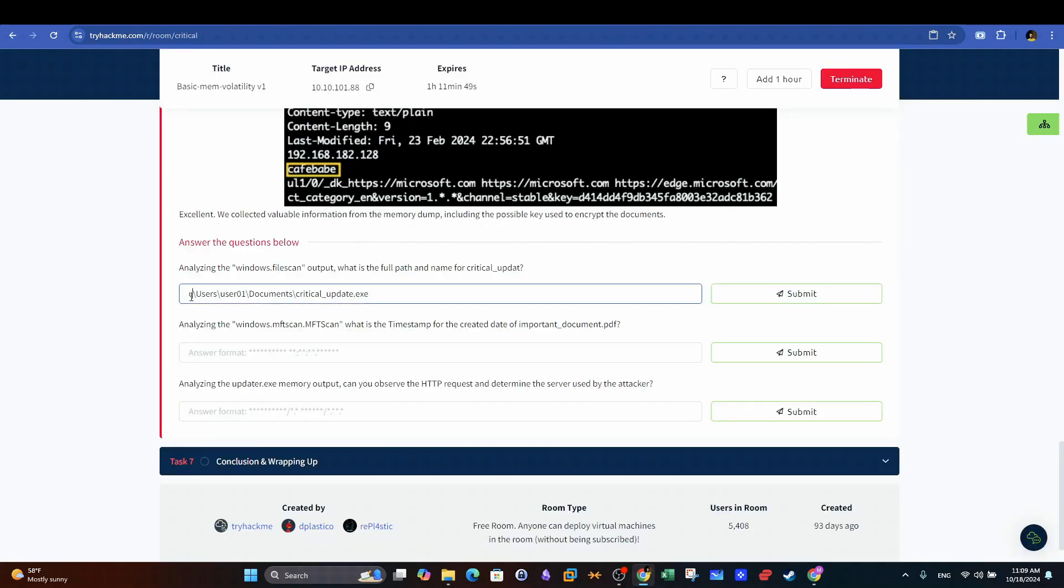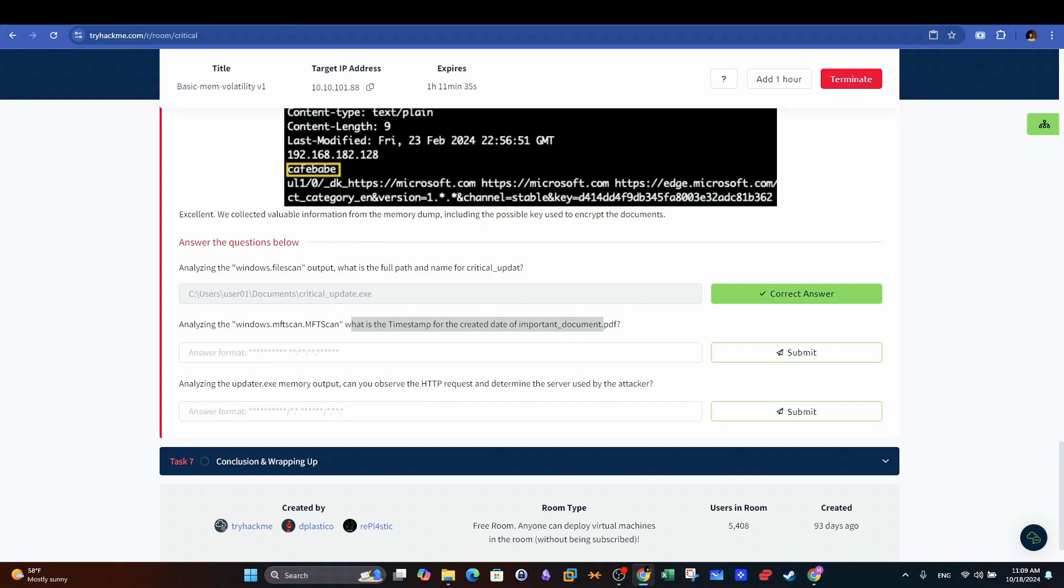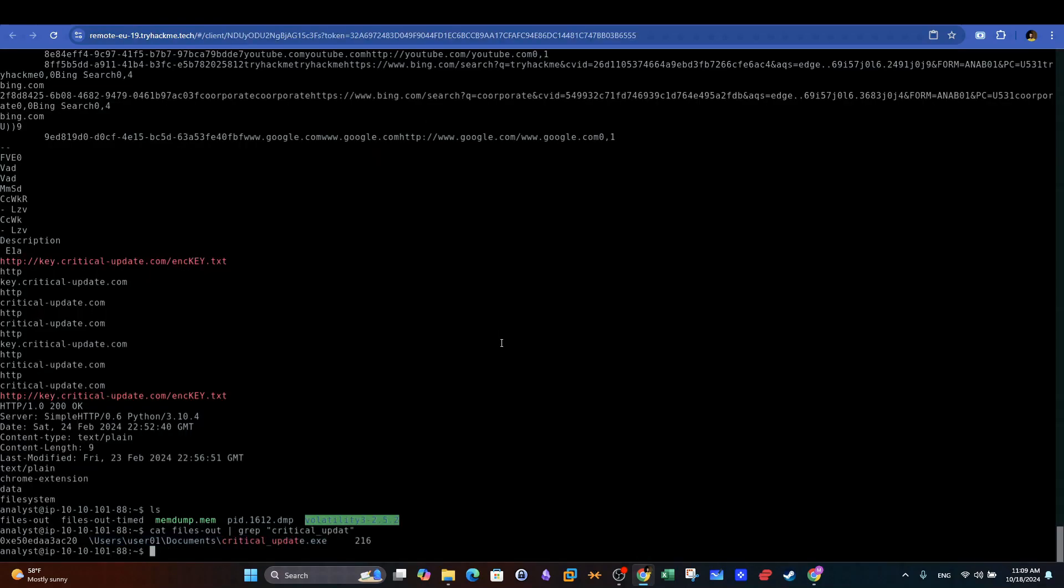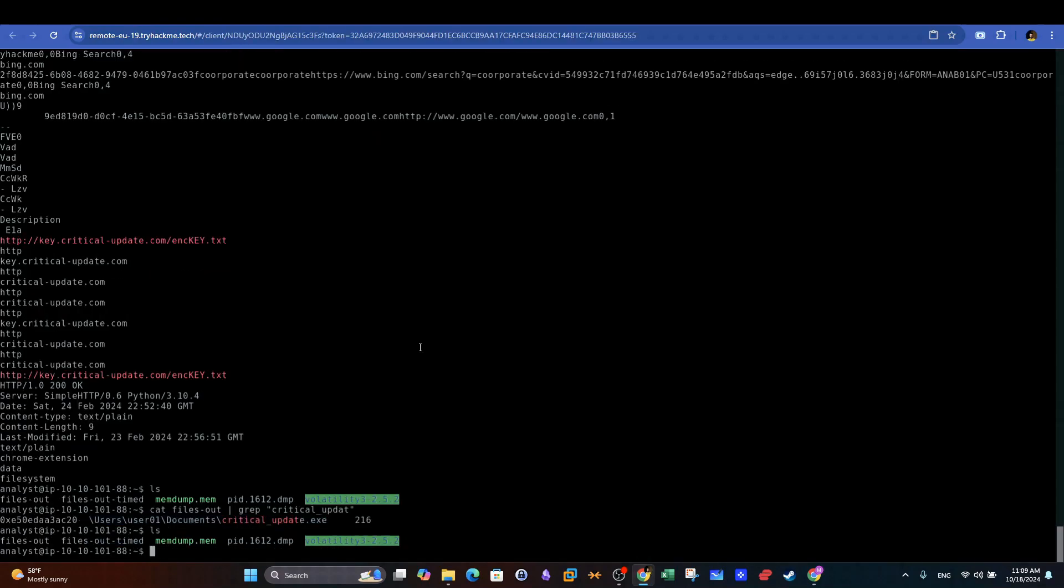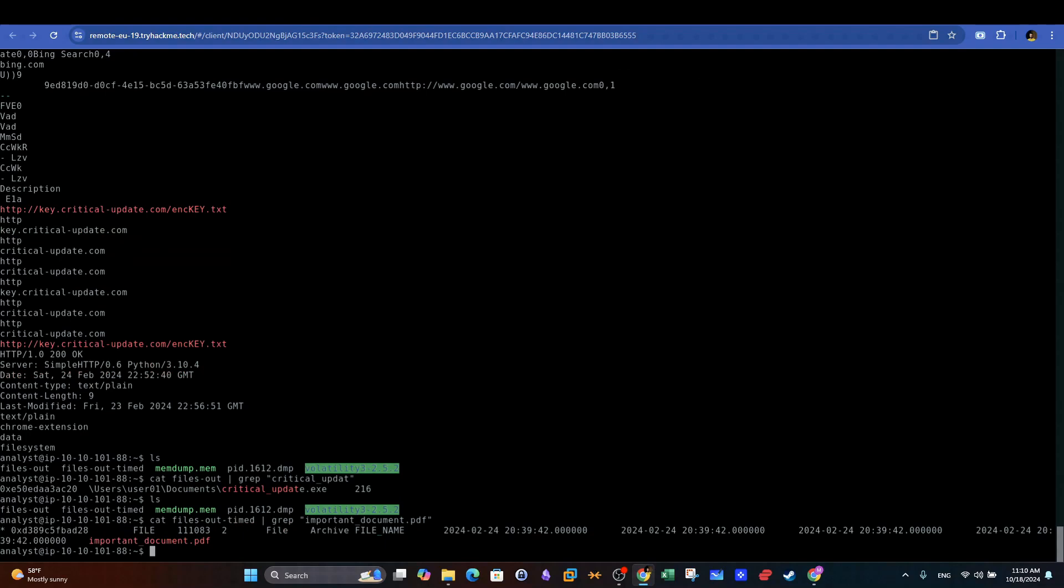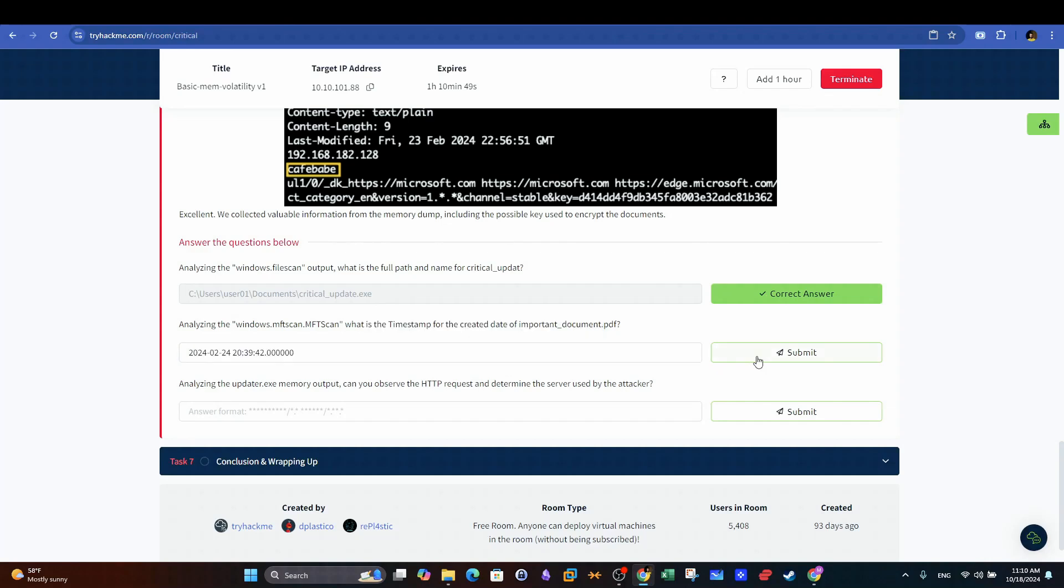Analyzing the Windows.mftscan, what is the timestamp for the created date of important_document.pdf? We need now to open the other file that contains the list of open files with timestamps. Using grep and filtering for the file name, we can pinpoint the timestamps, and then we can copy that and use it as the answer for the question.